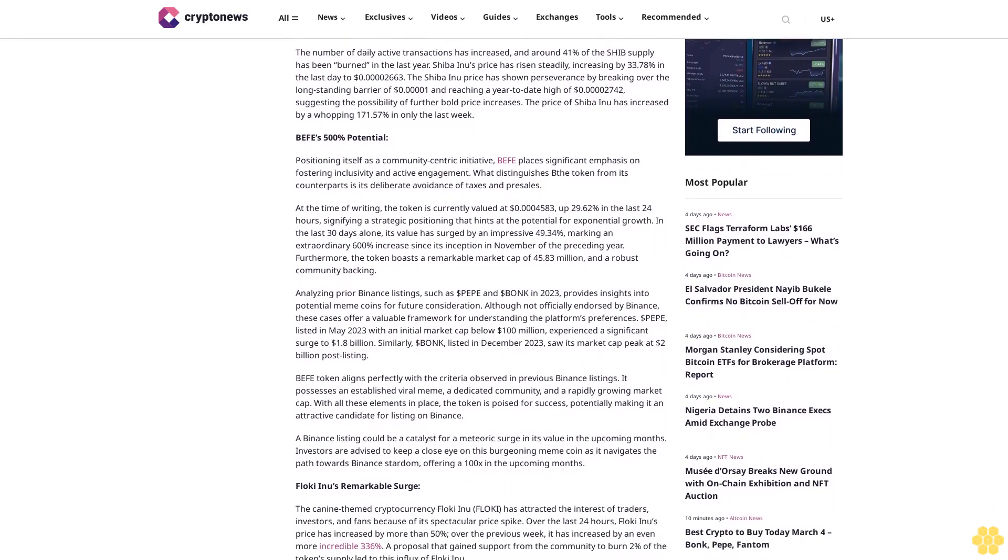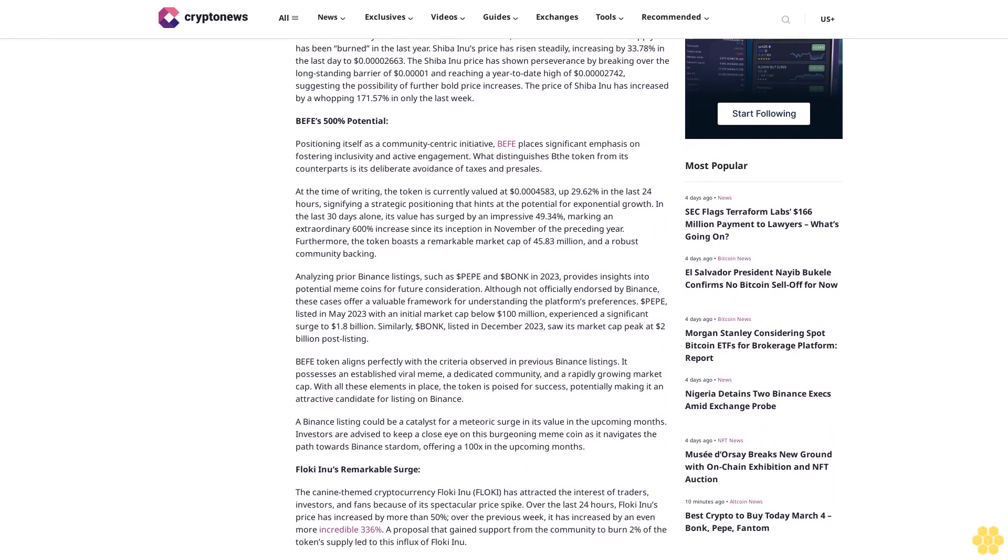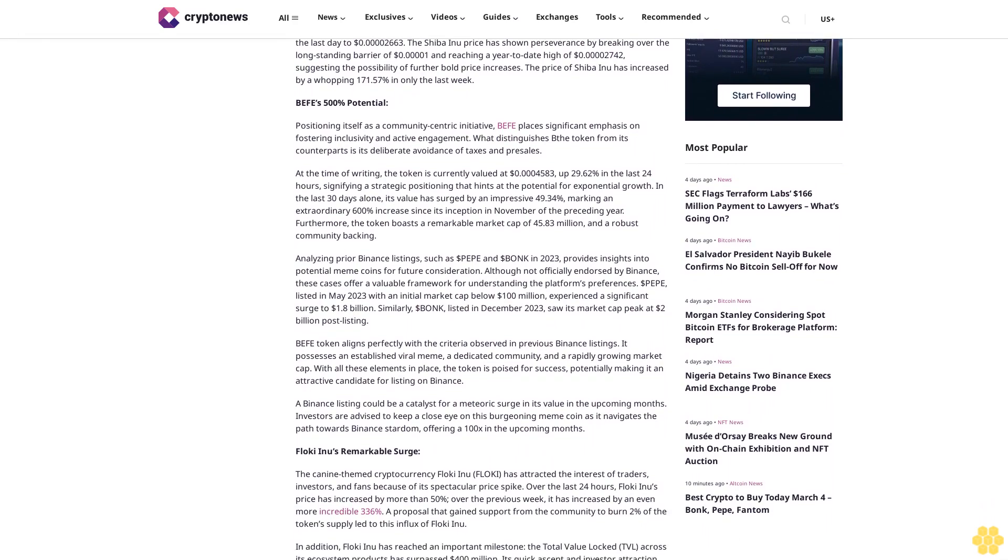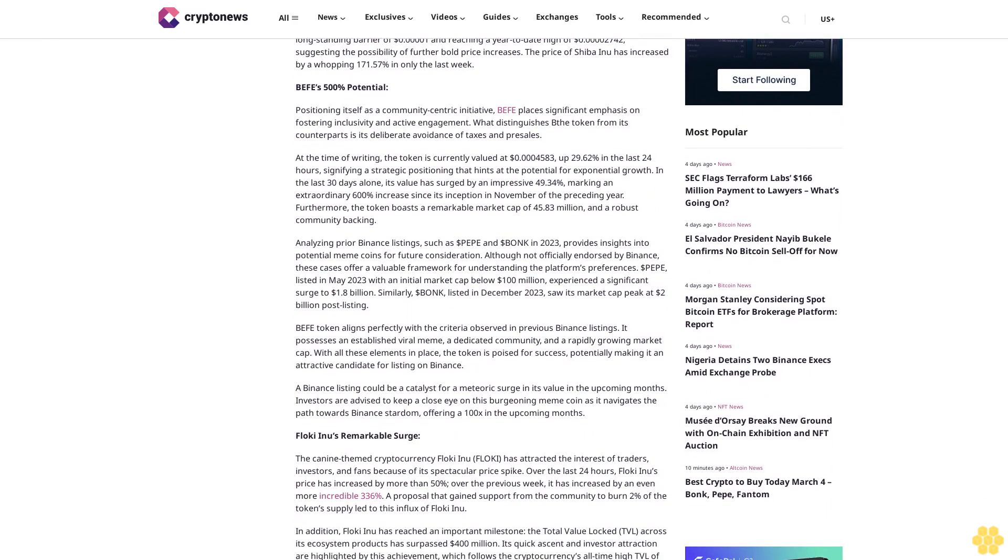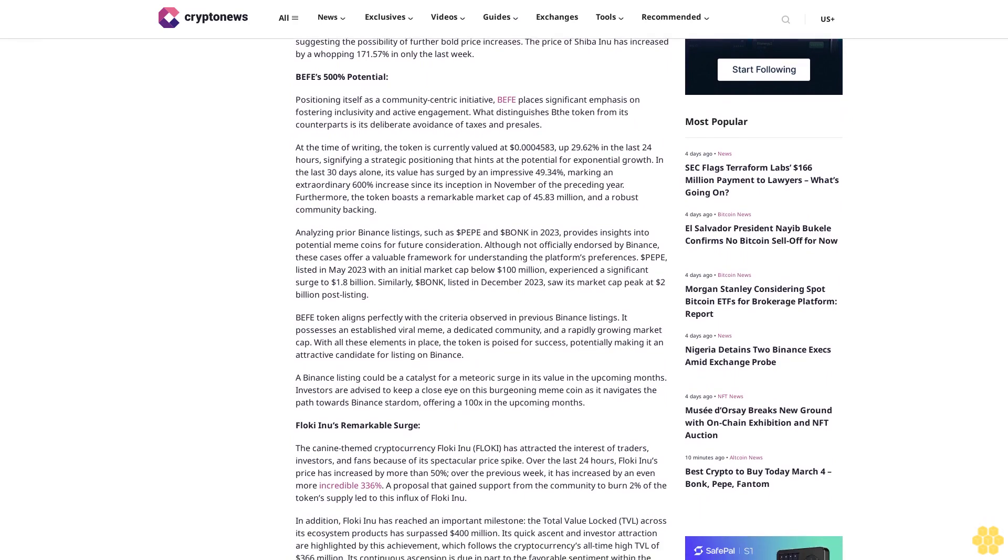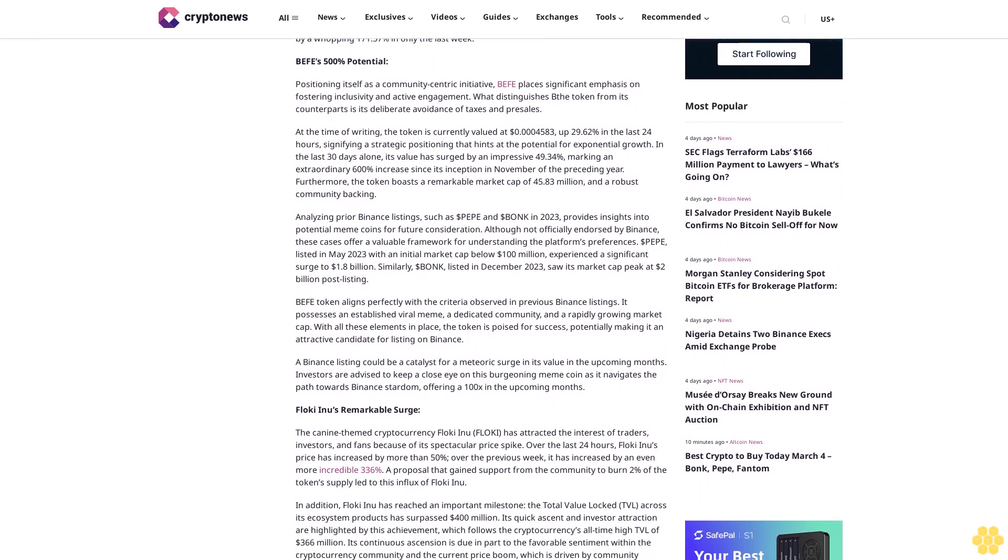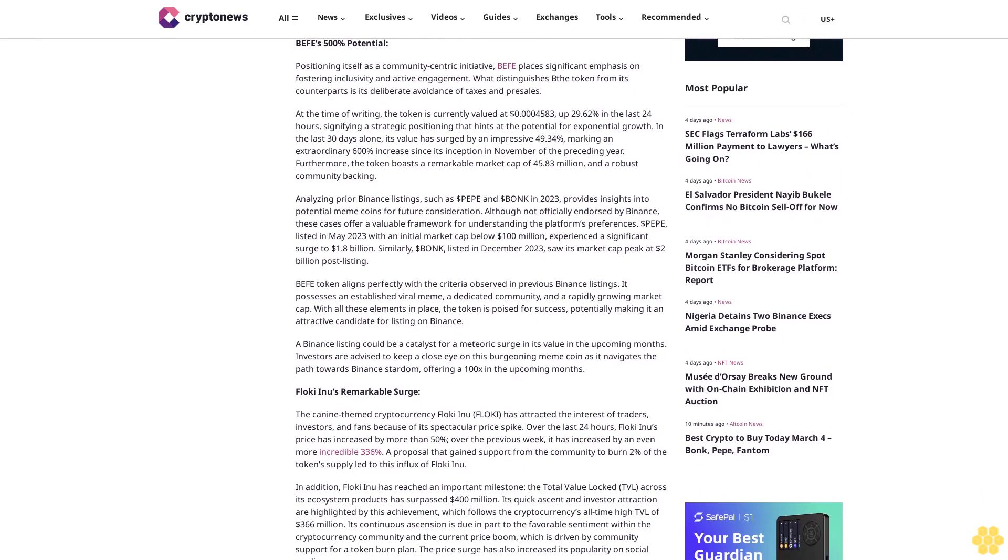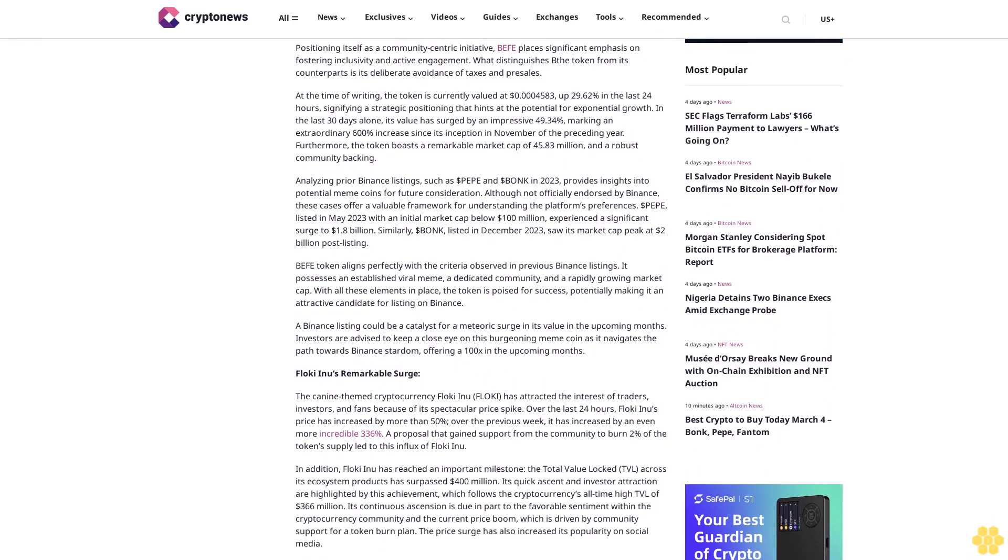The number of daily active transactions has increased and around 41% of the Shib supply has been burned in the last year. Shiba Inu's price has risen steadily, increasing by 33.78% in the last day to 2.663 cents.